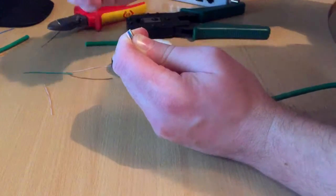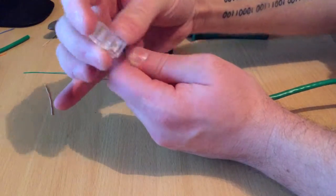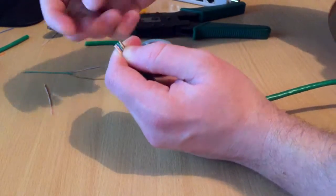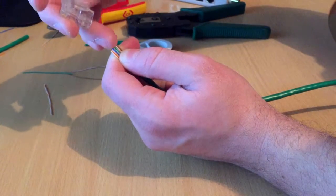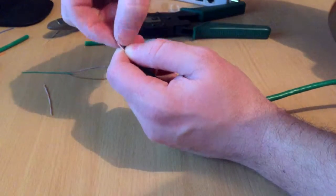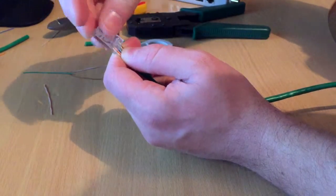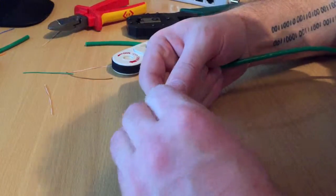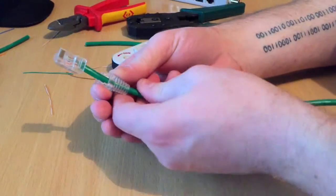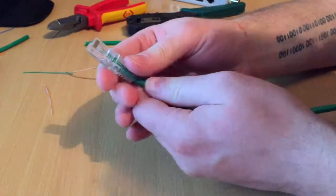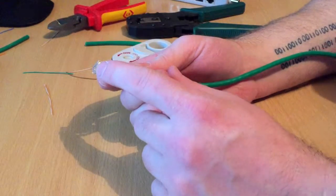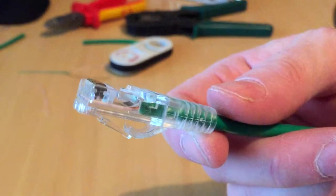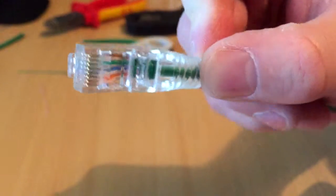Get your RJ45 connector, keep holding here, make sure they're in line still - white orange, orange, white green, blue, white blue, green, white brown, brown. Just double check they're all okay. Because you straightened them out they won't move. After you've done that, what I would normally do is check that they're all hitting the top here. As you can see, they're right at the top.